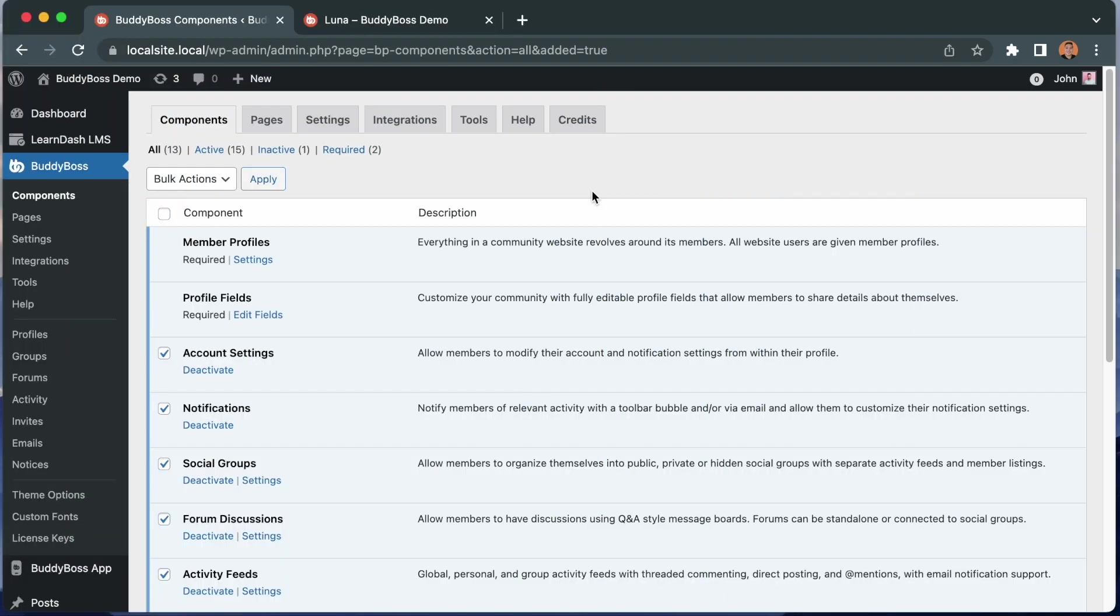As always, in order to get the new features of the moderation component, the first thing you'll want to do is update to the latest version of BuddyBoss platform. And if you're using our BuddyBoss theme, you'll want to update to the latest version as well, just for the styling updates.